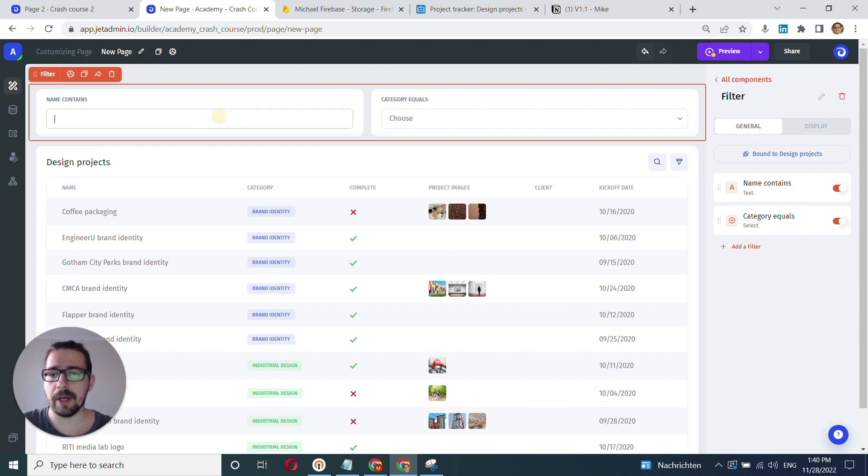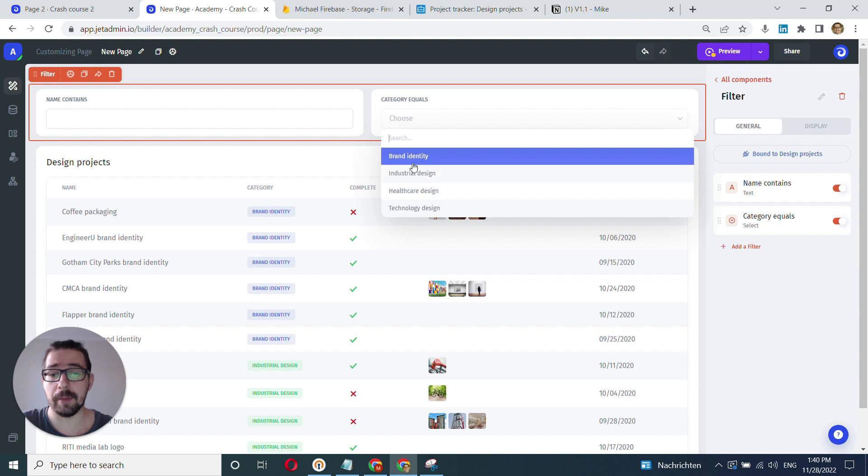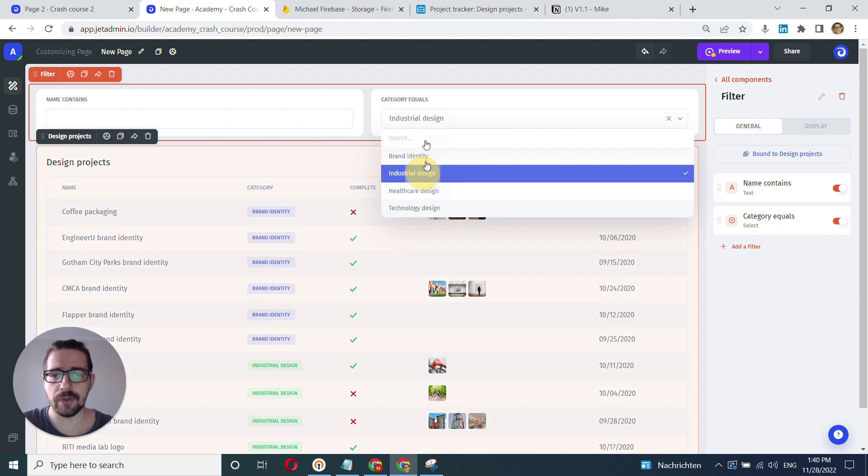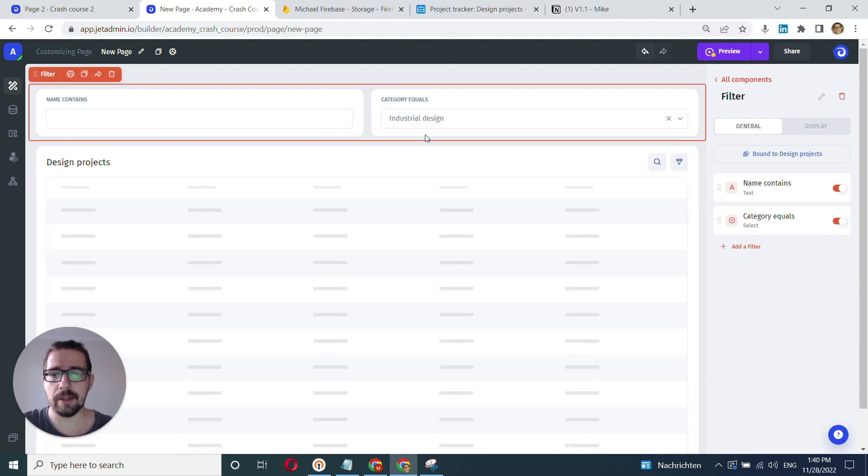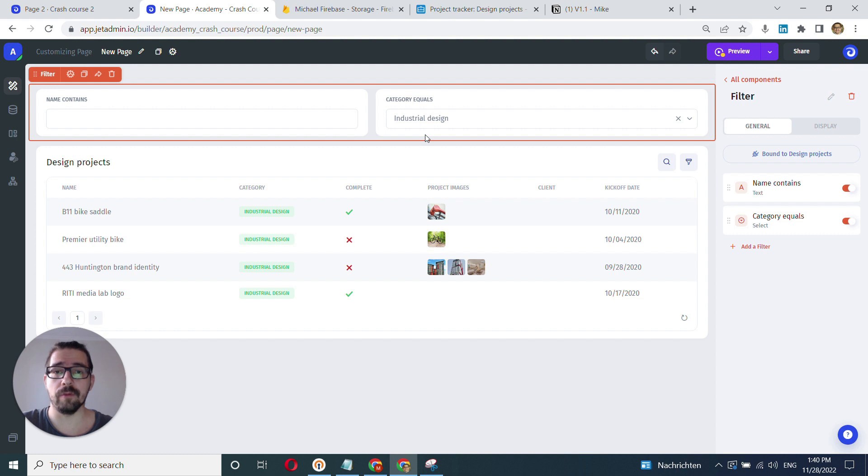So that's pretty much it. I can now choose category. For example, everything is fetched automatically. That's pretty much it. Great.